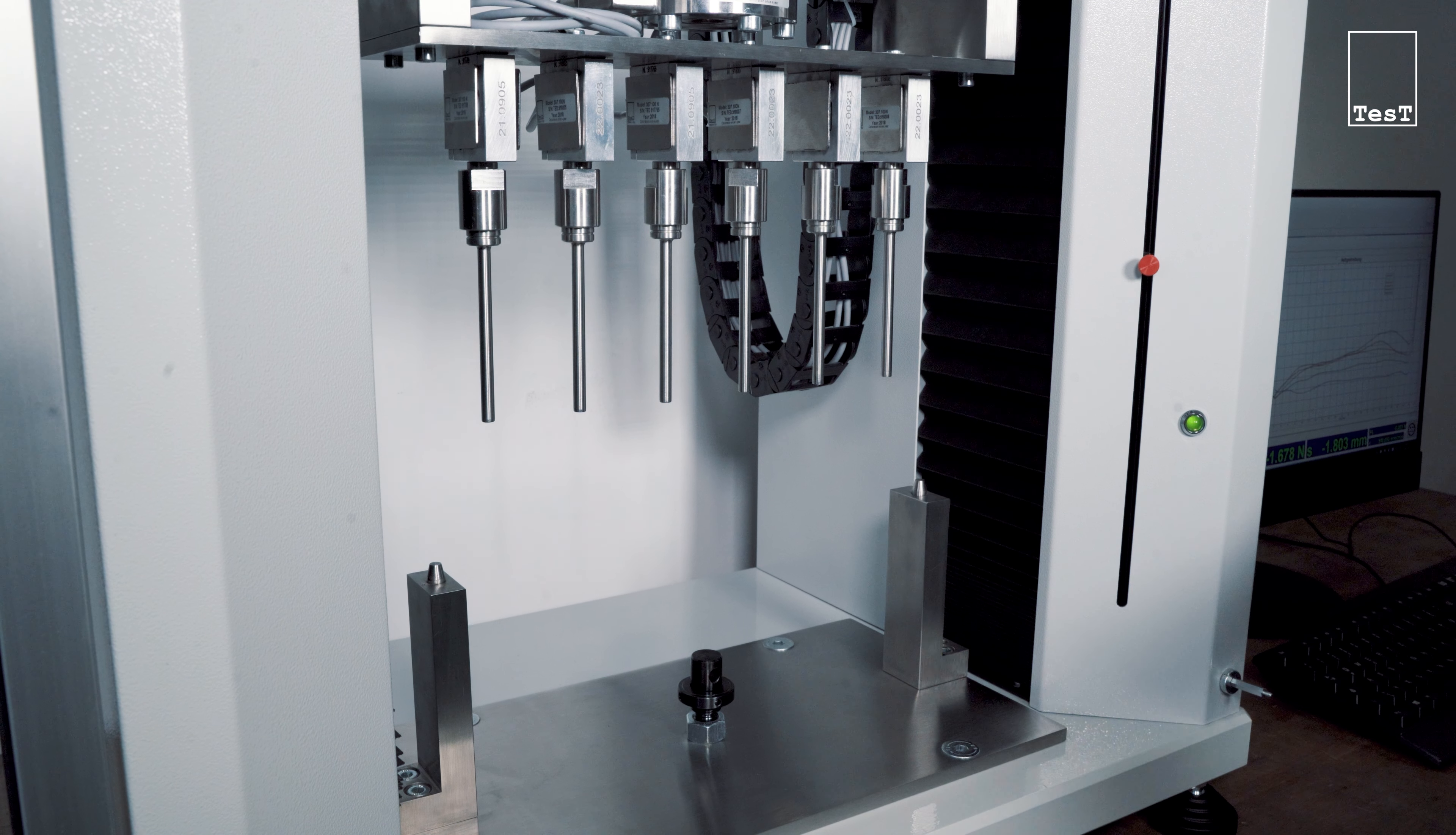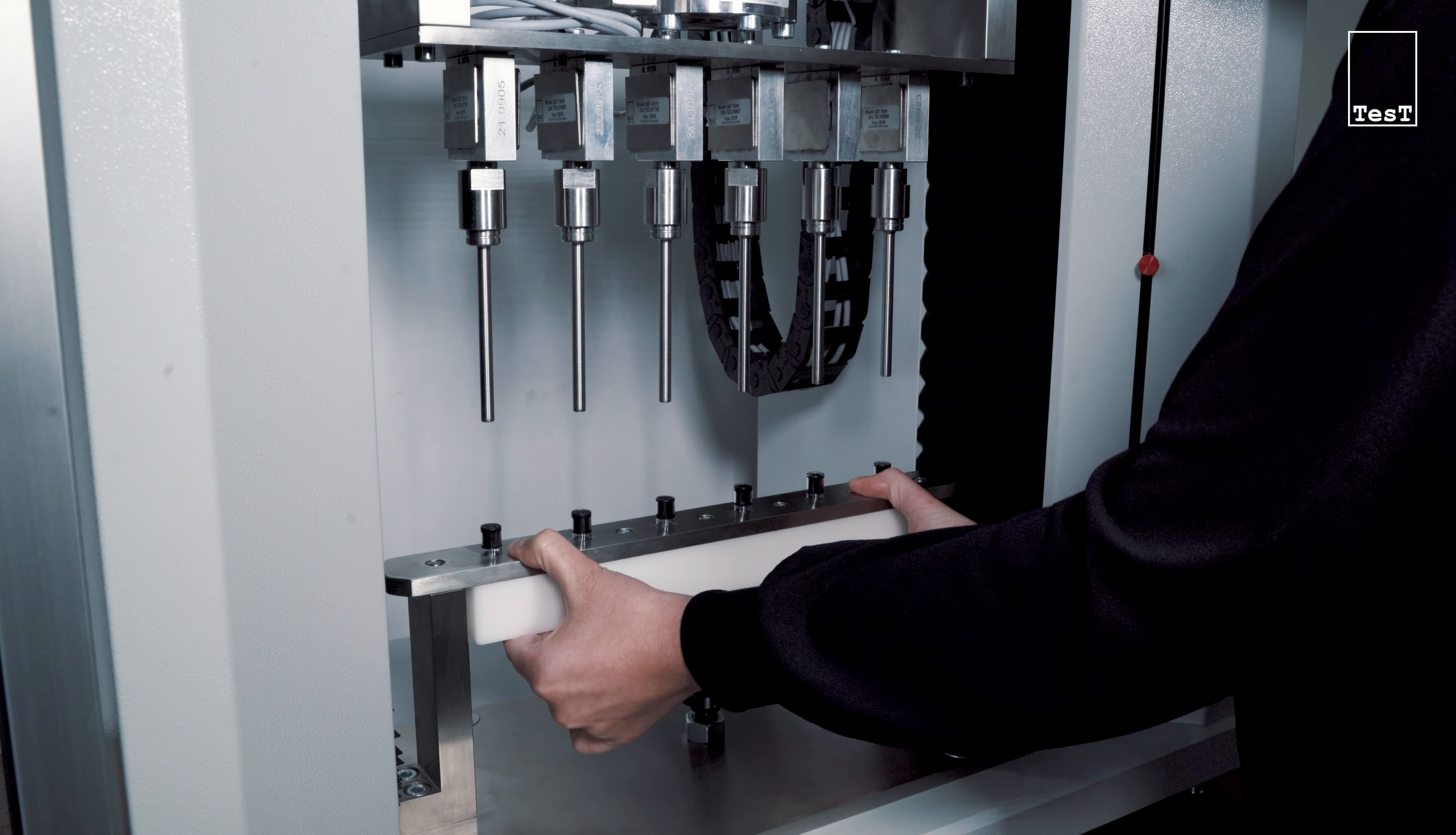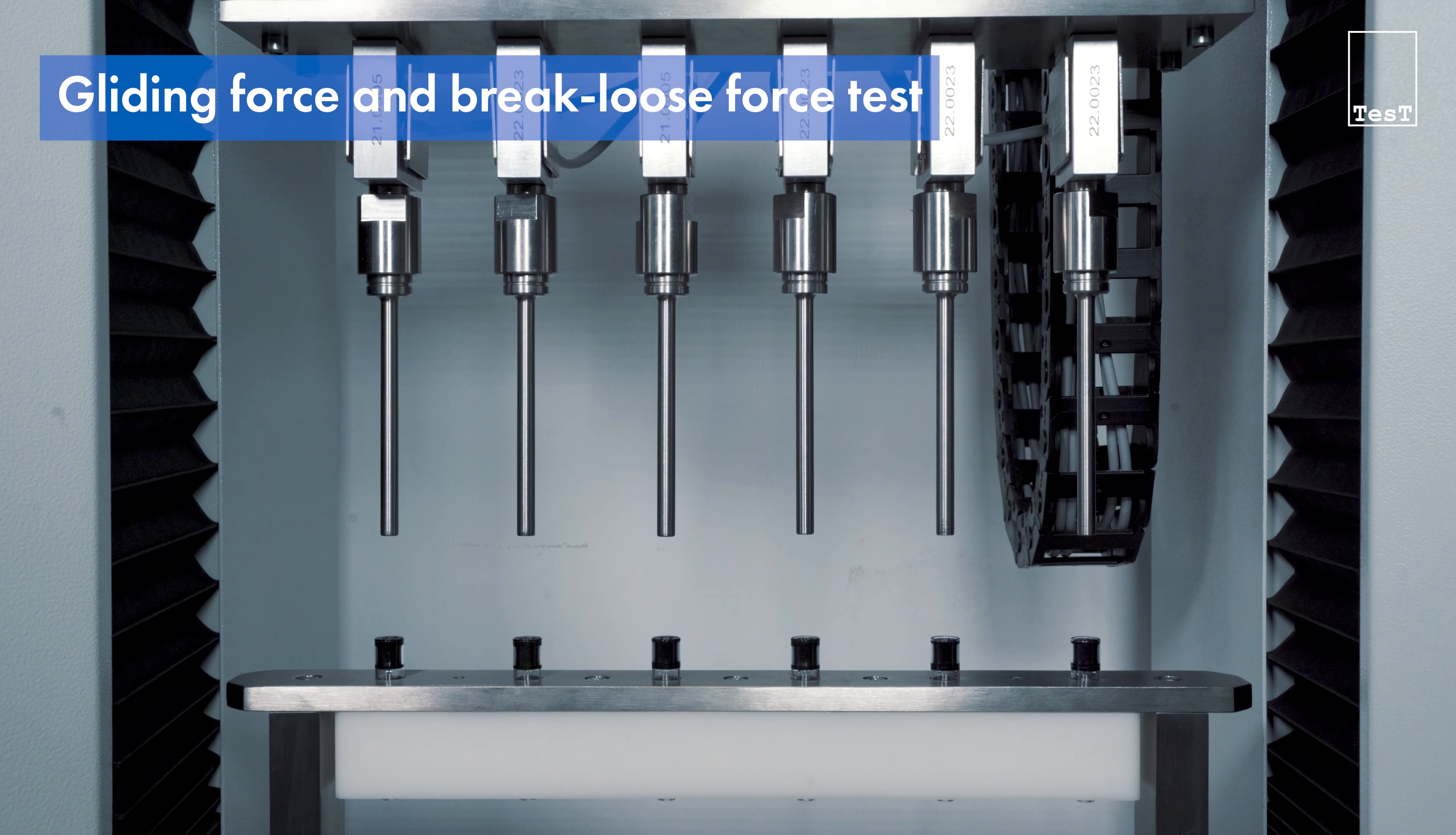Three values can be measured. The break loose force, which is necessary to set the plunger in motion, the gliding force, which is necessary to move the plunger through the full length of the cylinder with a constant speed,